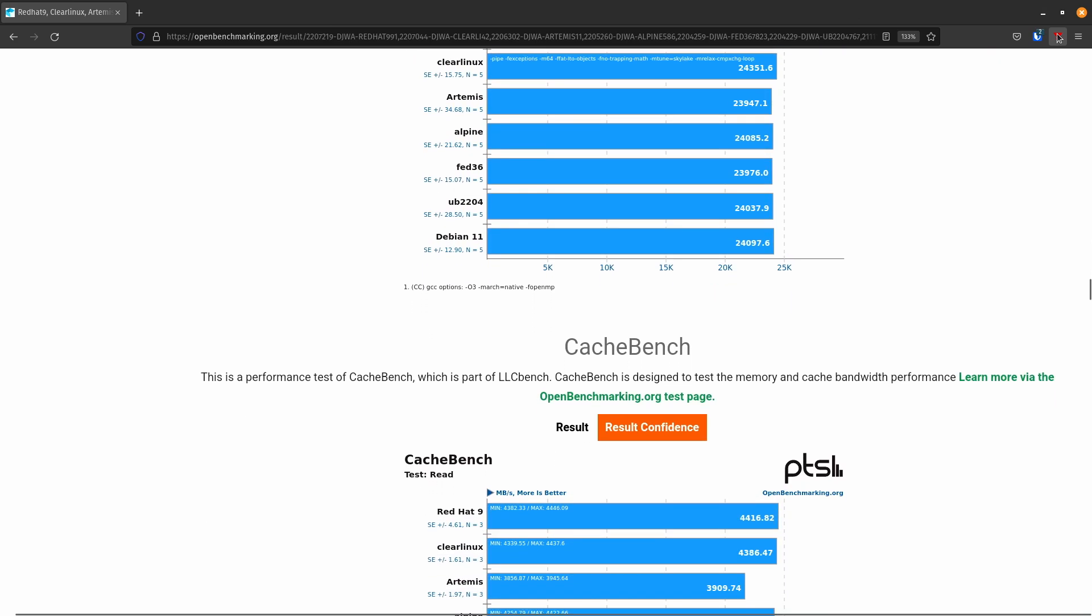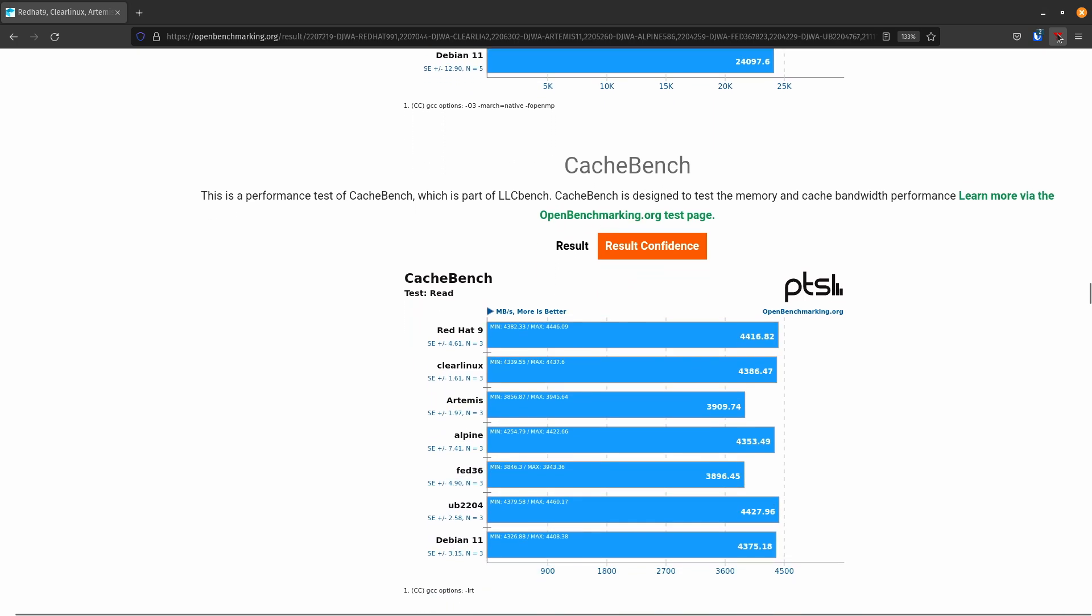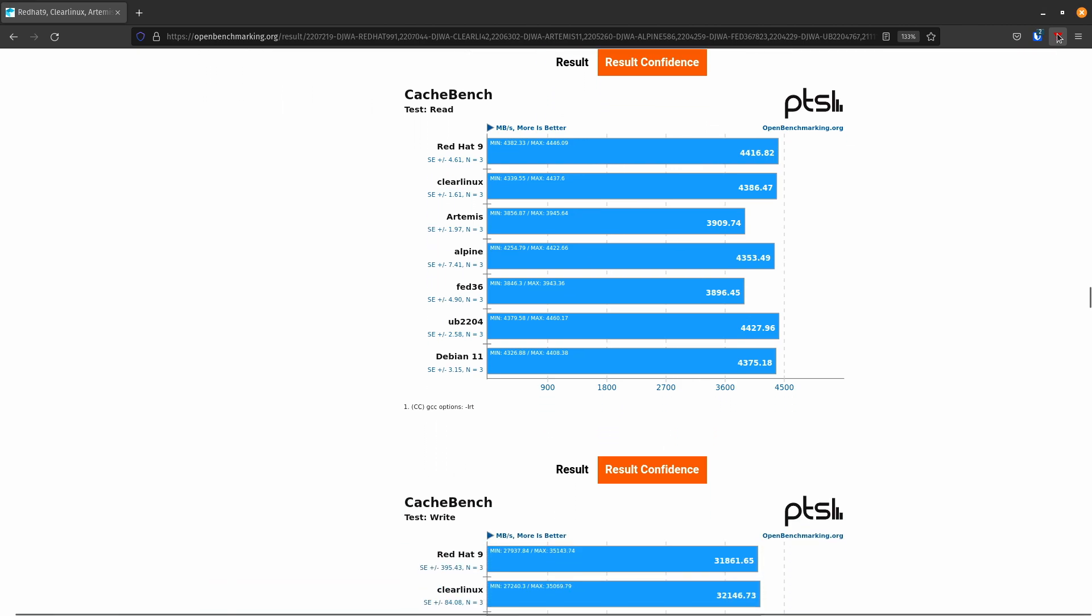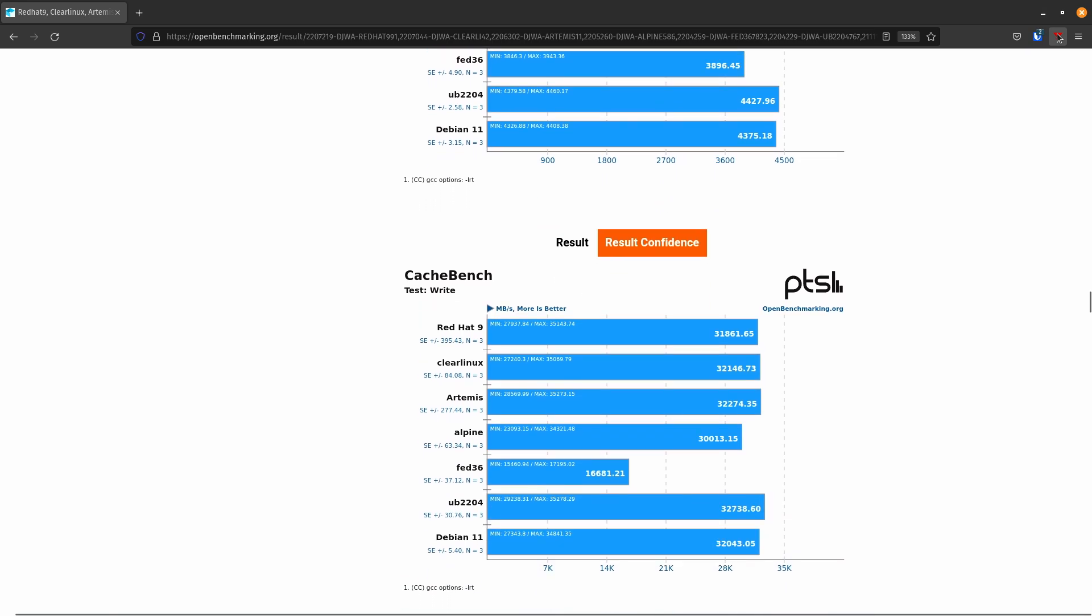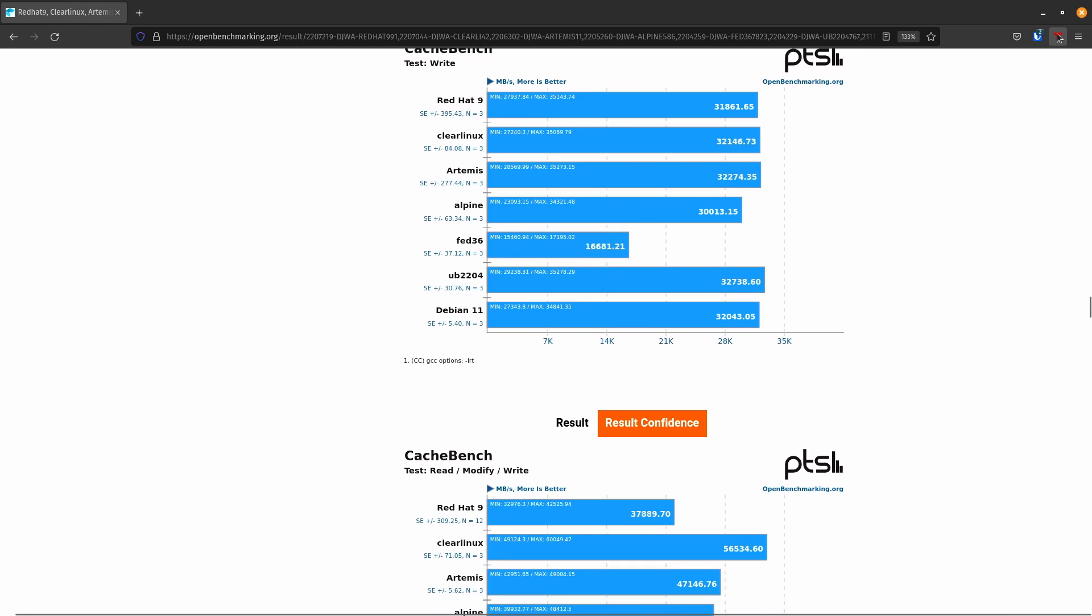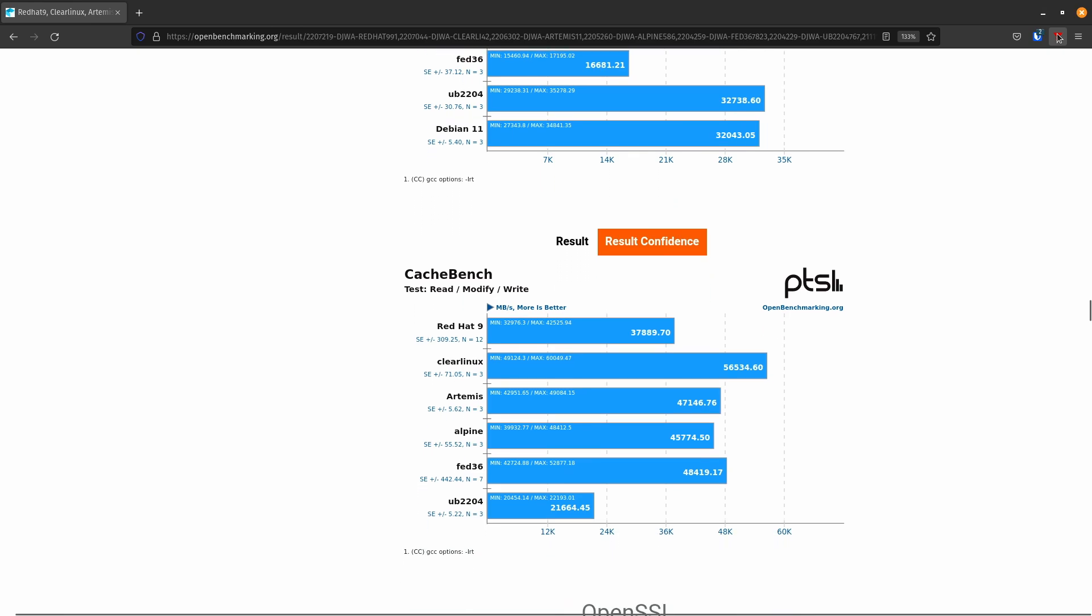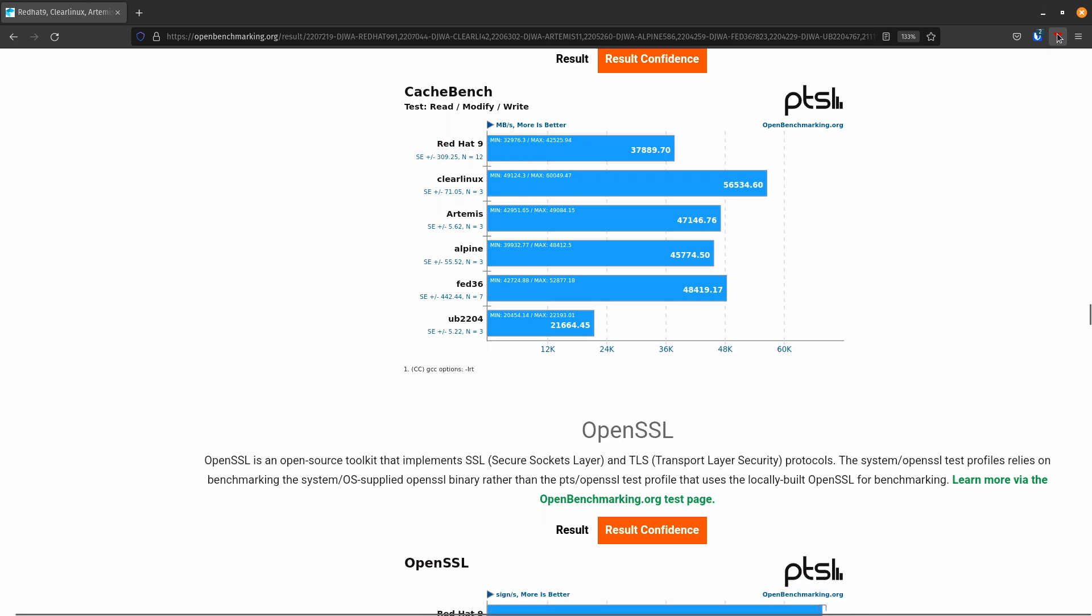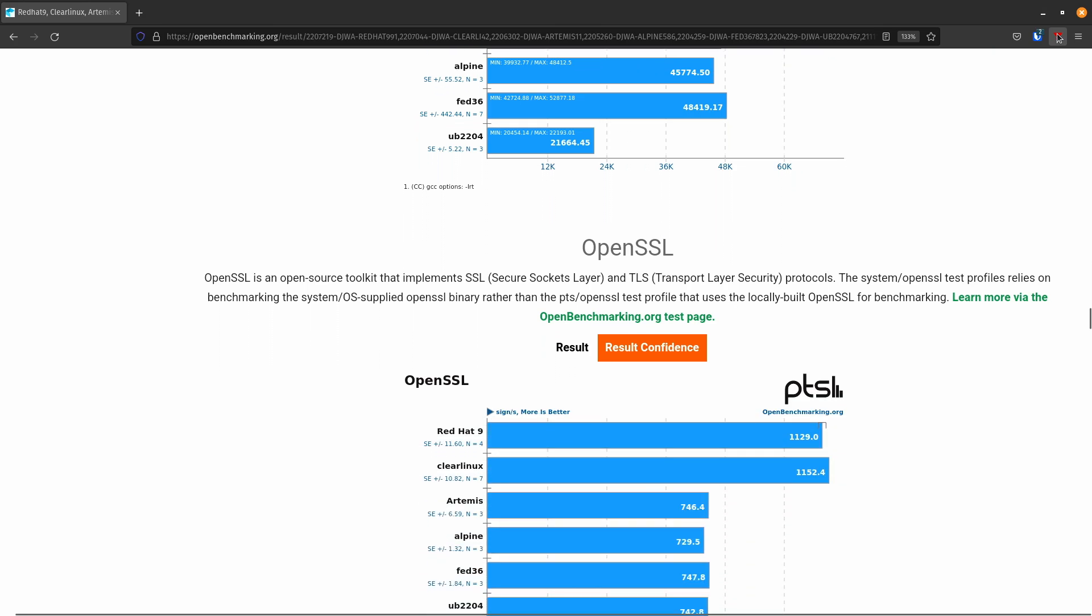Cache Bench. Red Hat definitely does well in this one. This course is testing your L2 cache. So this is, for a cloud server, this is exactly what you need it to do. Well, any server for that matter. Let's see. They're close. Red Hat, I think, takes the write. And then on the read modify write, Clear Linux is doing way better. So there's some optimizations there that are kicking in, I would assume, just based on the distance between the players.